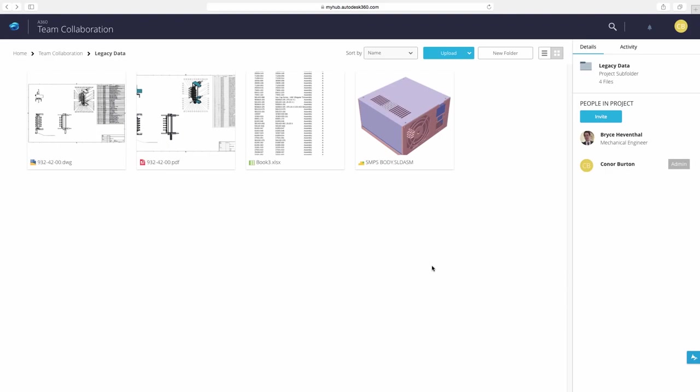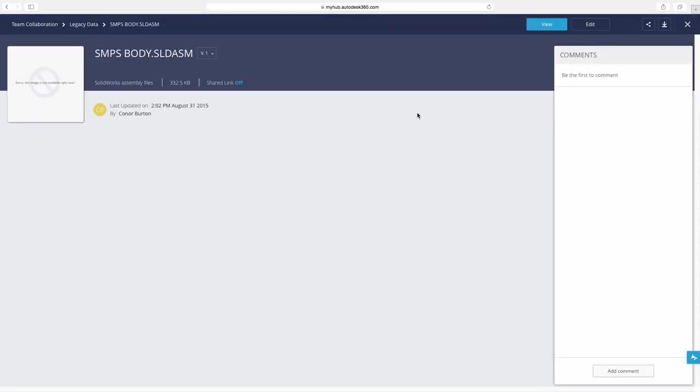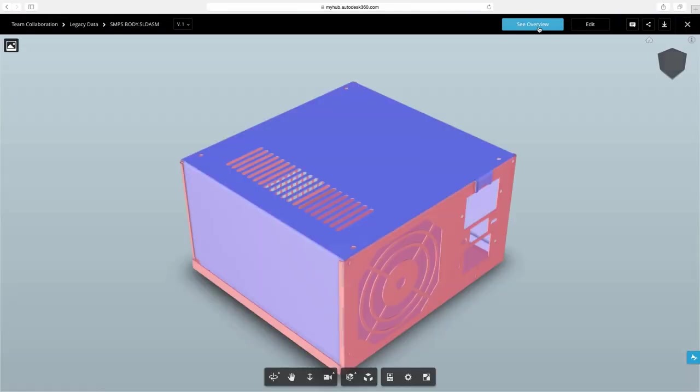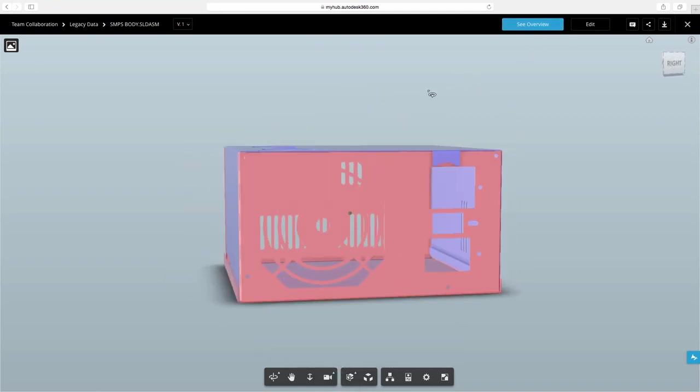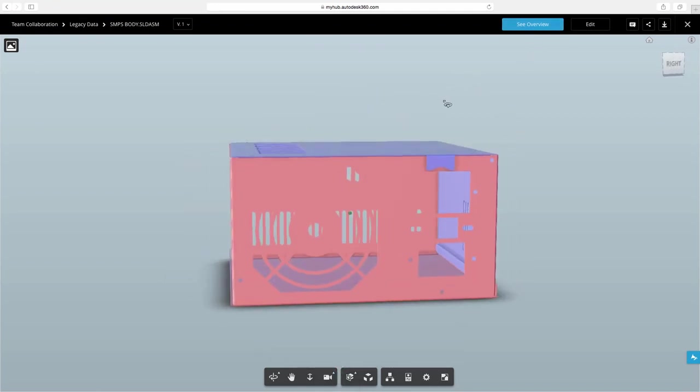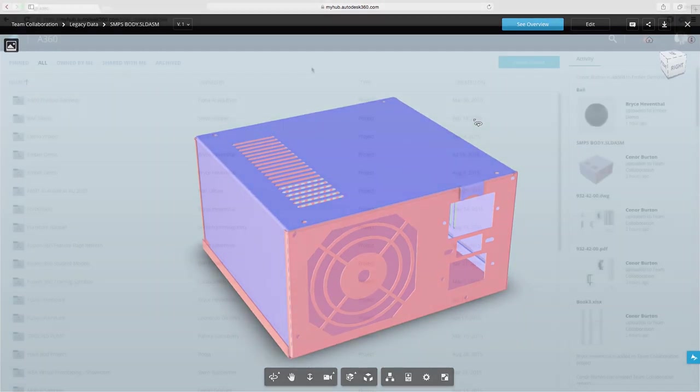Now picture being out at the customer's and you want to show them your design. Instead of having to run back into the office to get your CAD file, you can open up a browser, log into A360, and view your file in any browser.